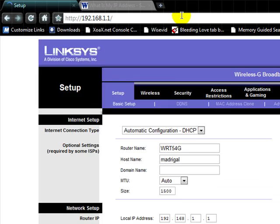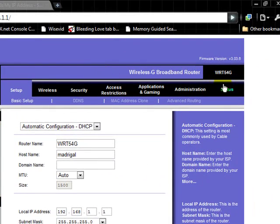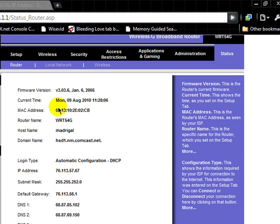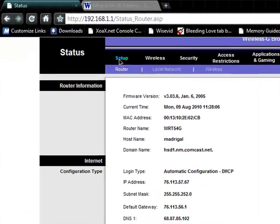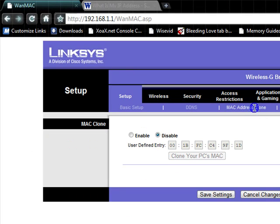But then once we get there we're going to go to our status and check our MAC address. Mine right now is 00 13 10 2E 02 CB.